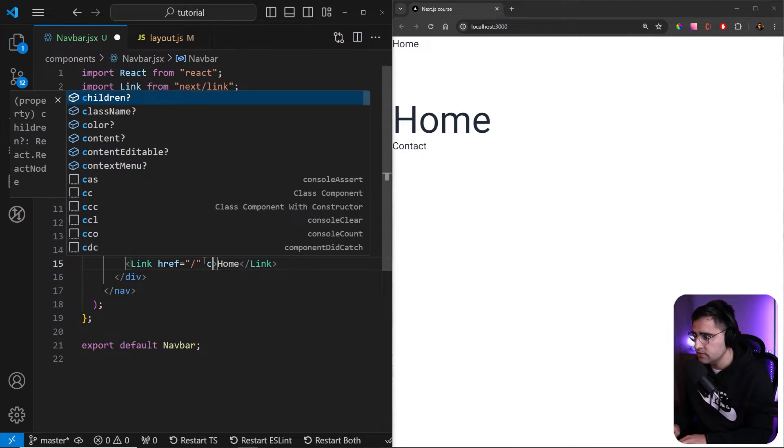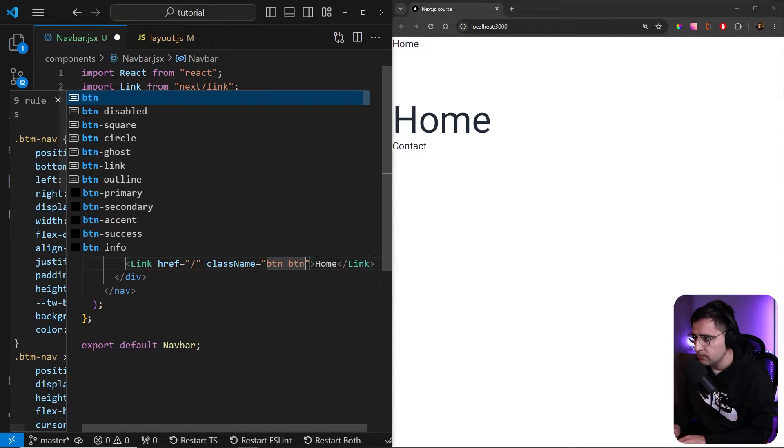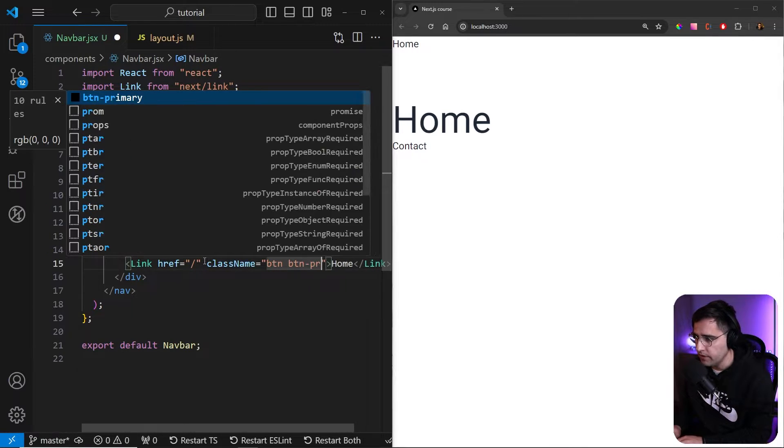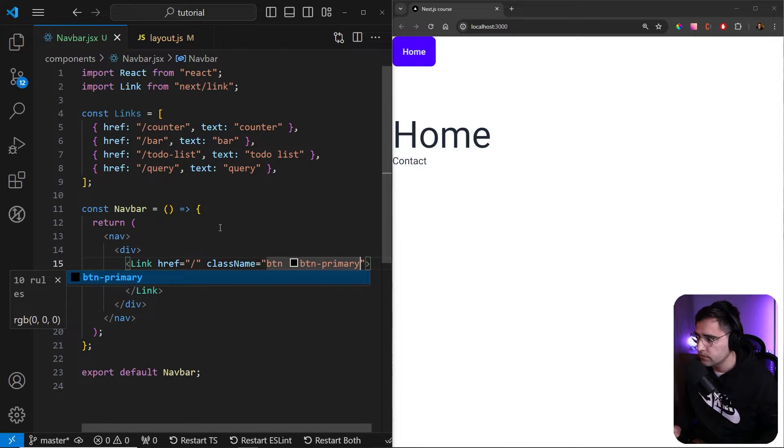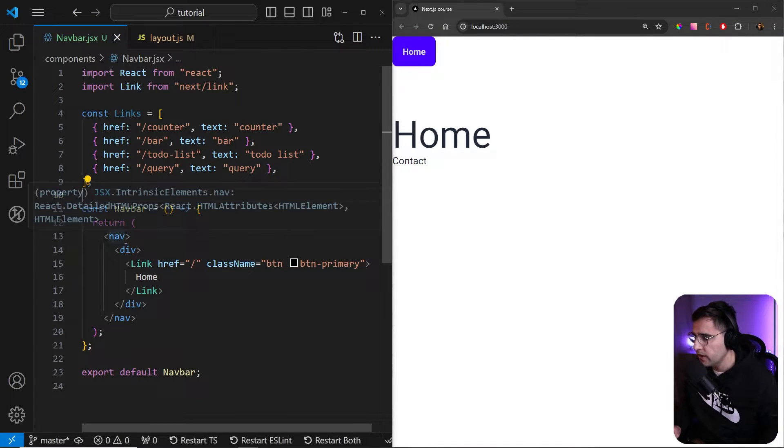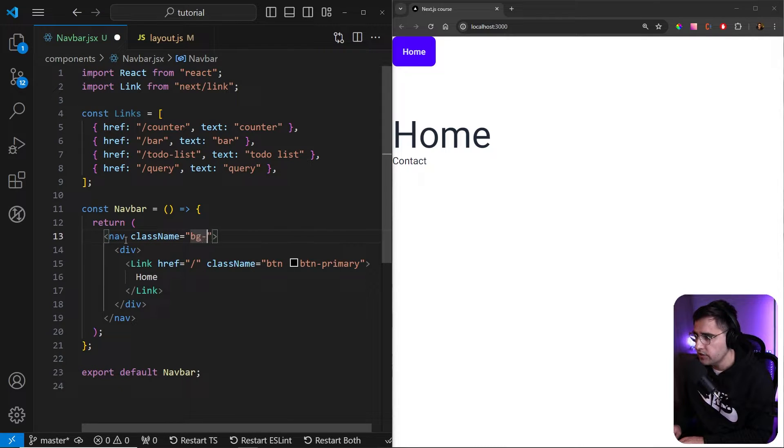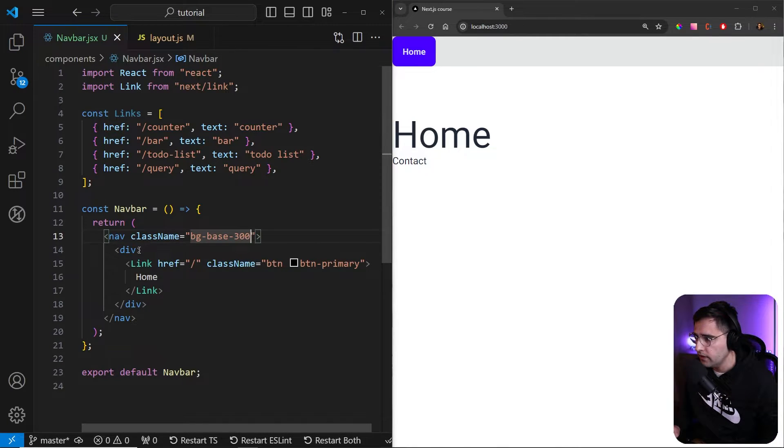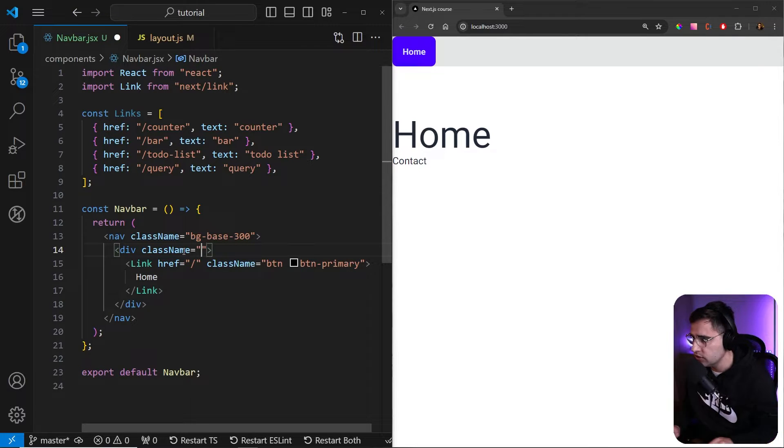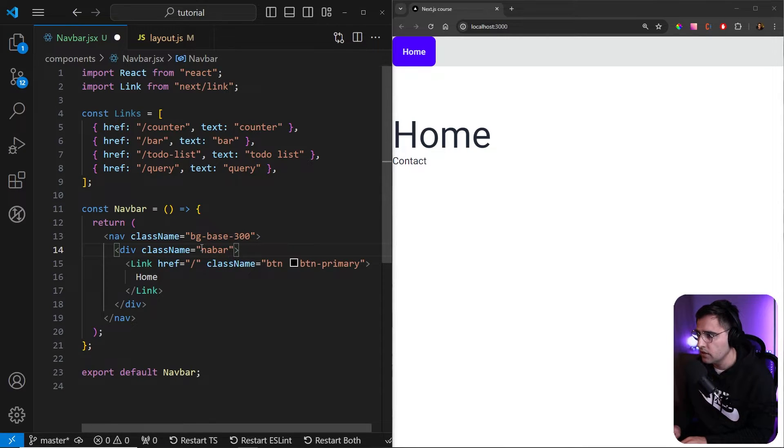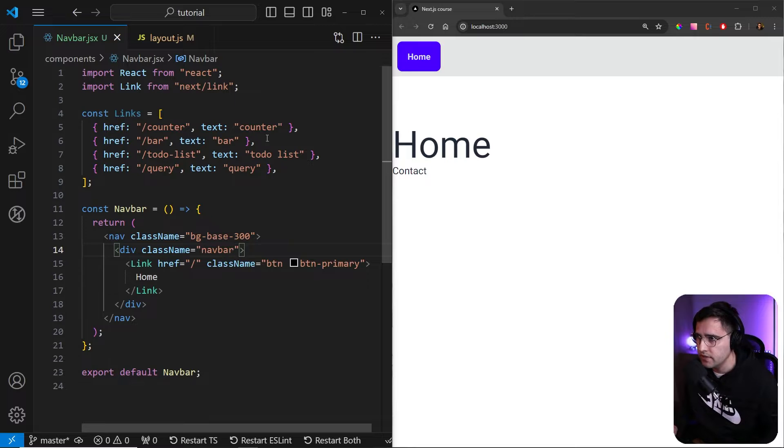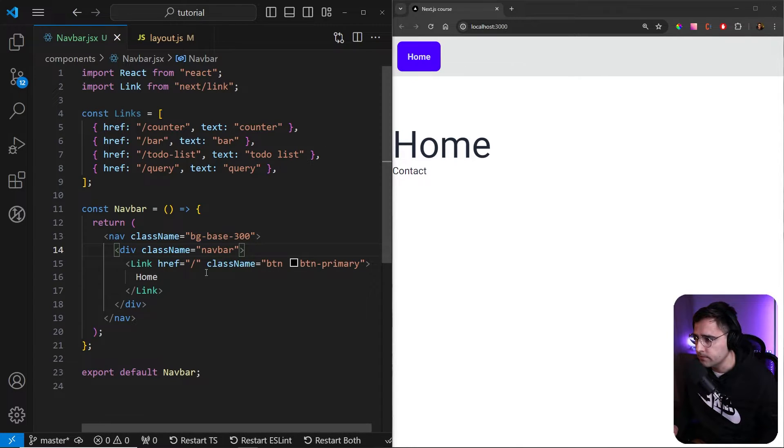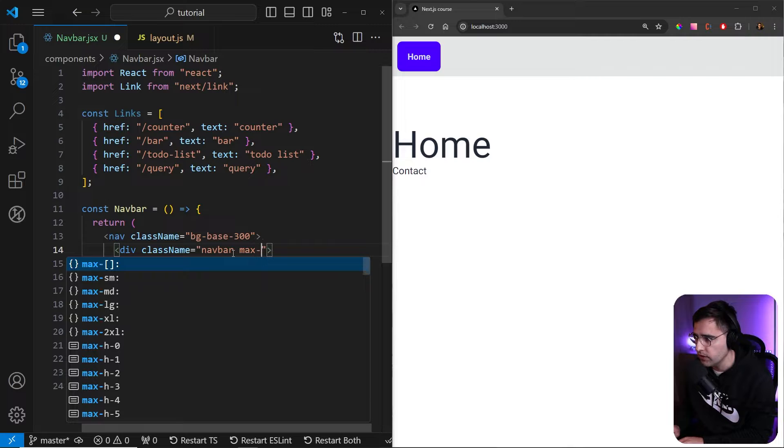So let's add some classes. Class name, and we want to add button button primary like so. And now we have this nice styling. Now let's add some background to our navigation. So let's add a new class BG base 300 like so. And here let's add a new class name. So this is going to be our navigation actually. And let's add a name of navbar. So this is going to add some padding and some stylings to our navigation.